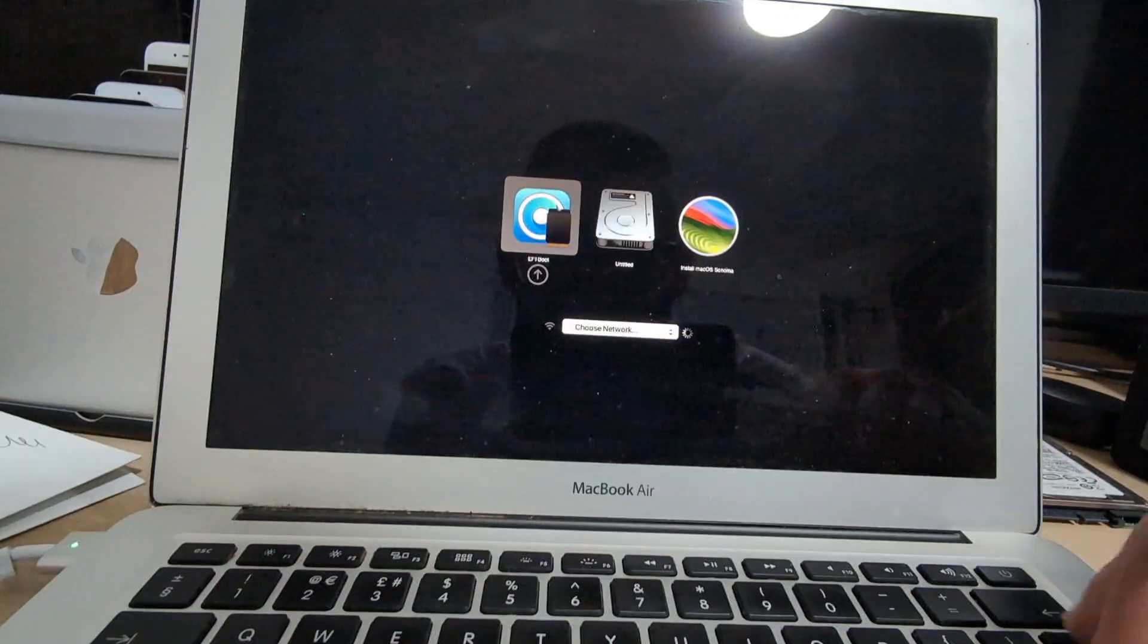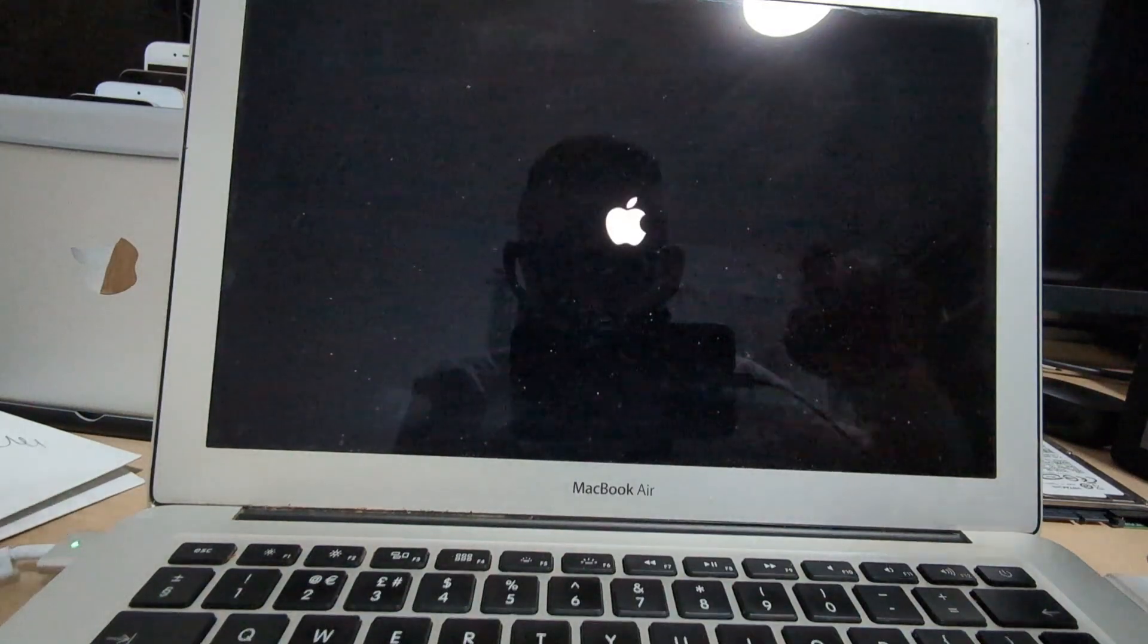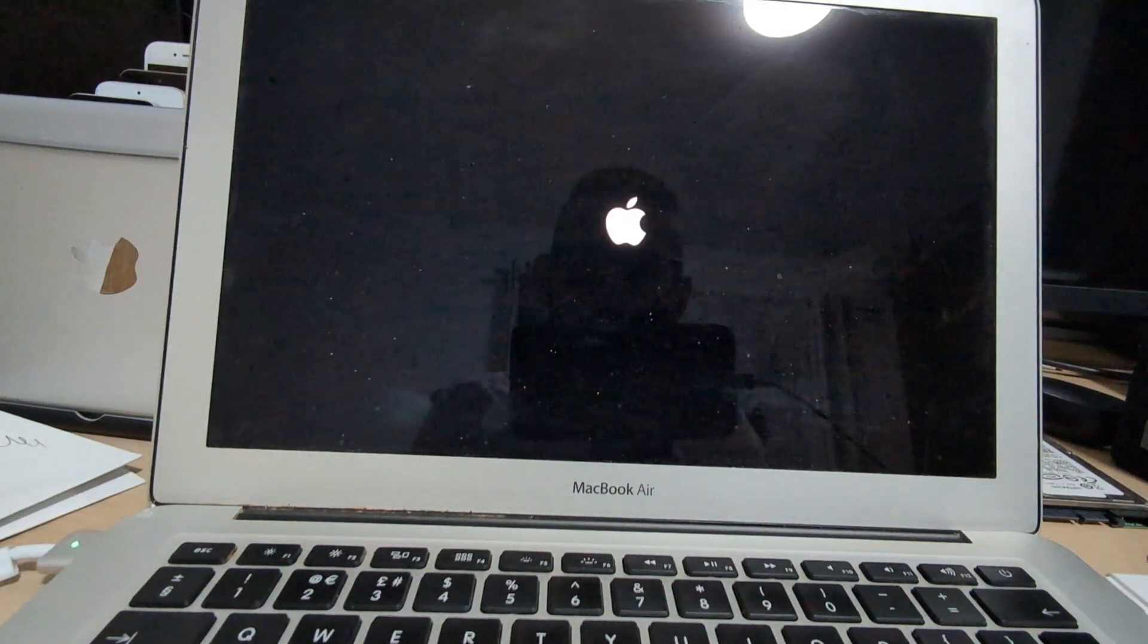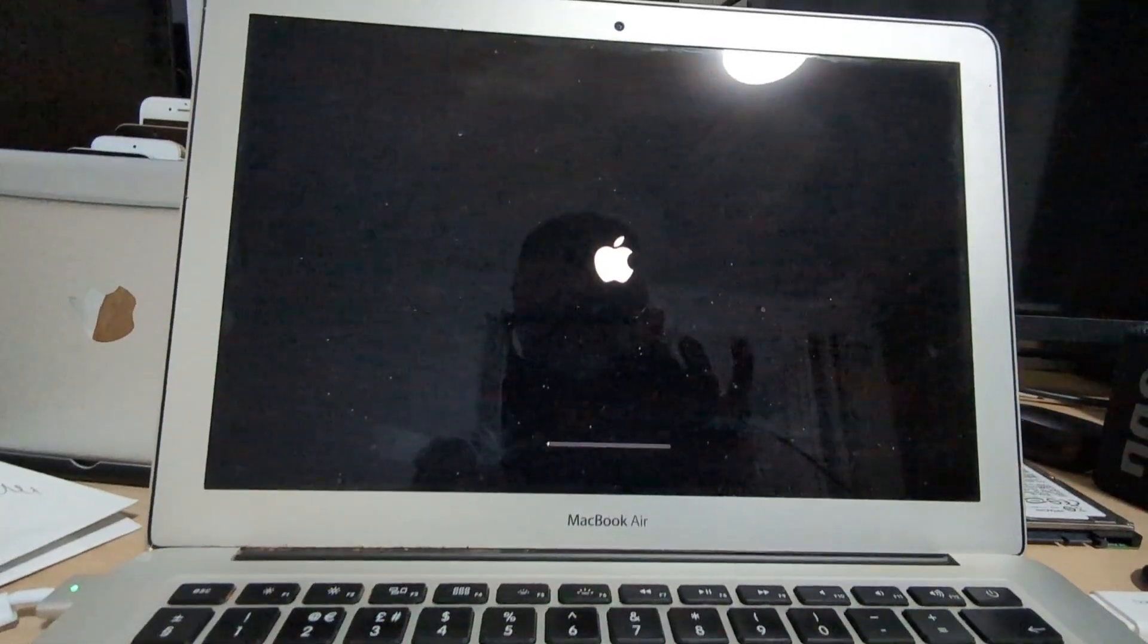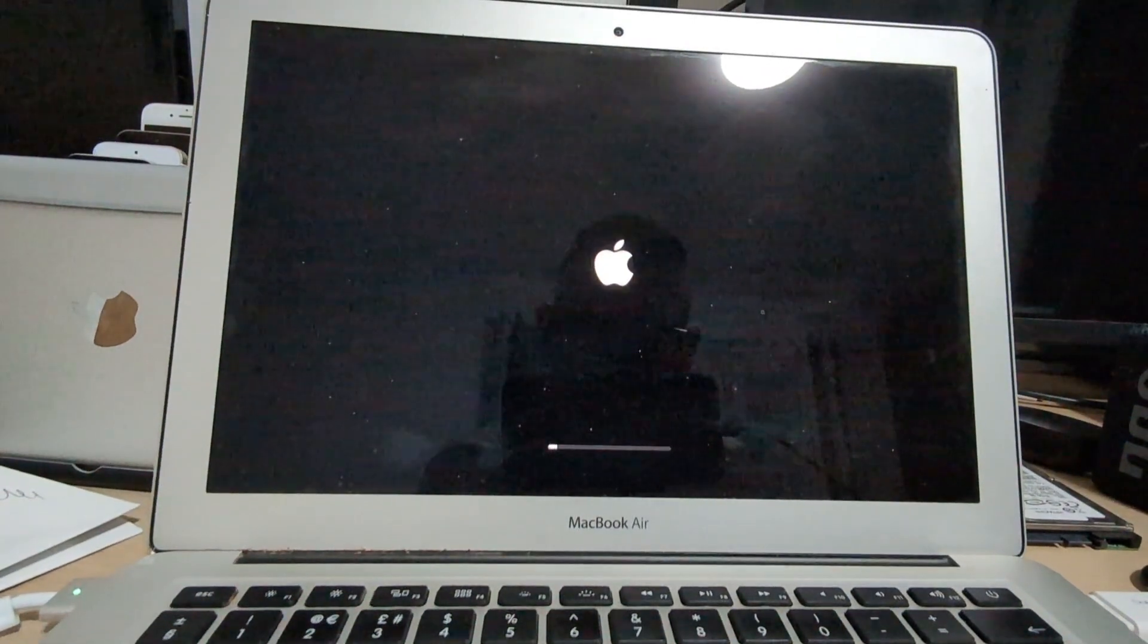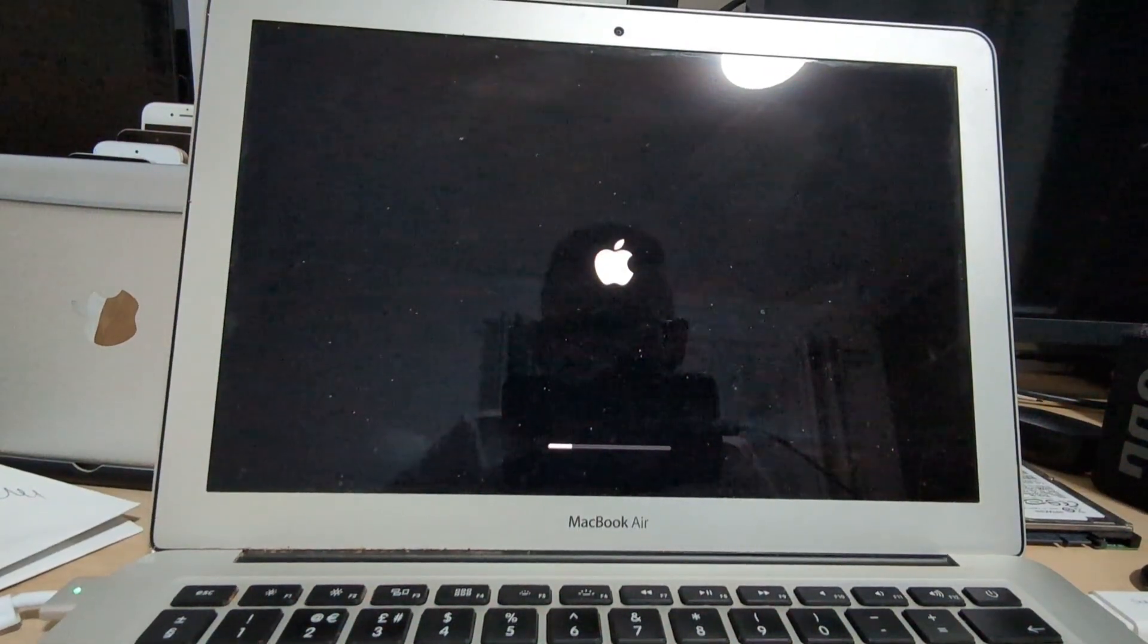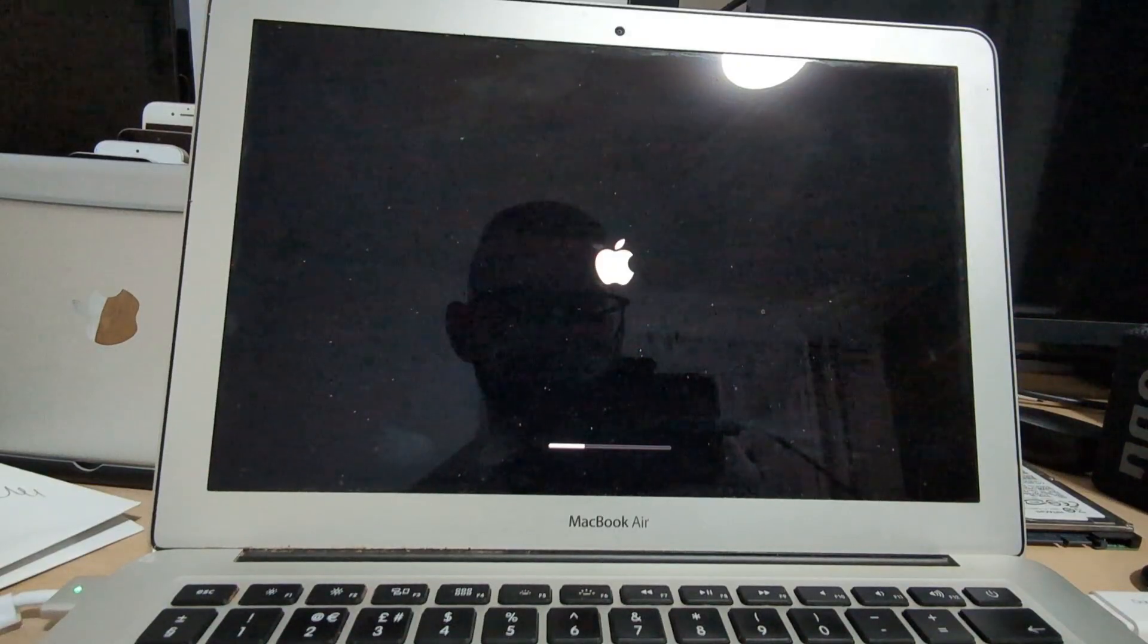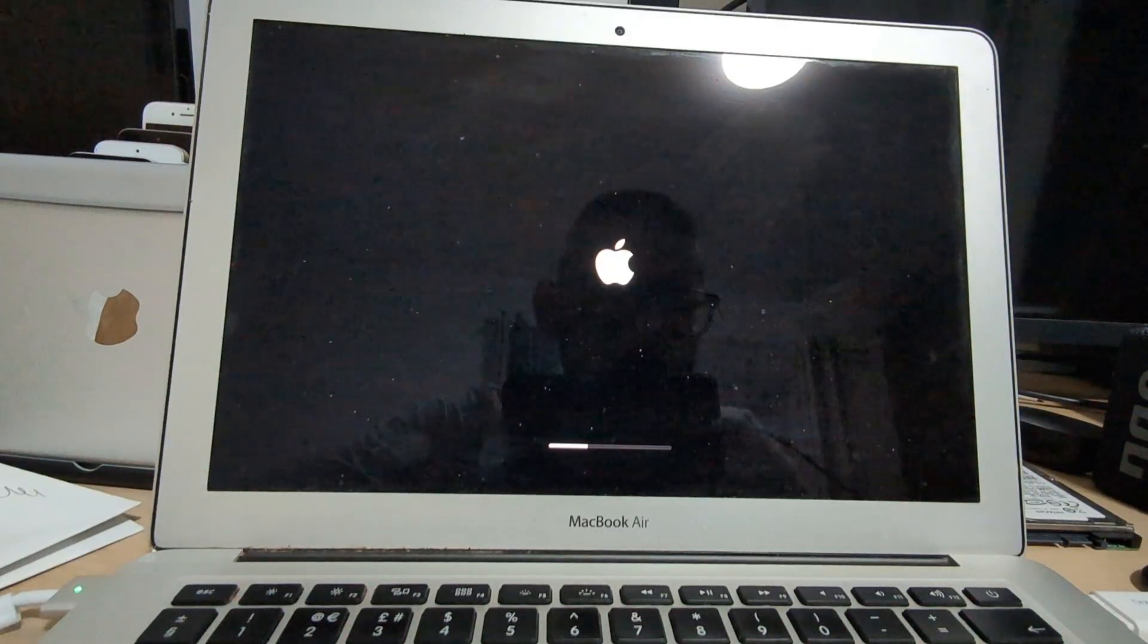And upon reboot again, you need to keep on holding the Option key and select EFI, and then the system will boot again straight to Sonoma.